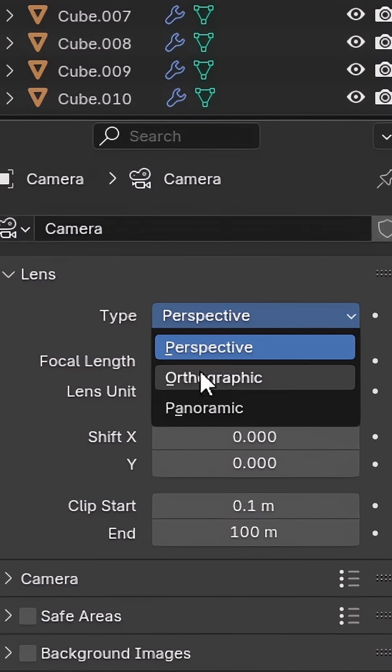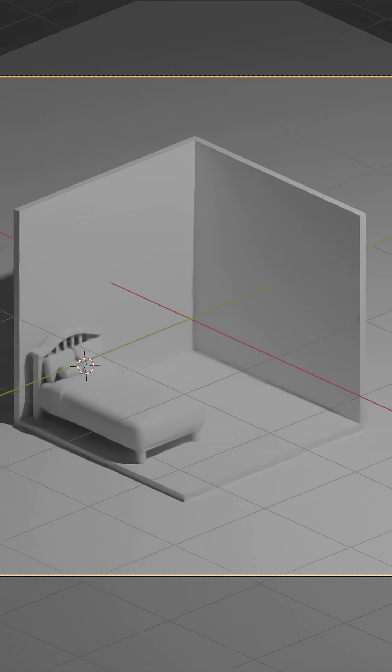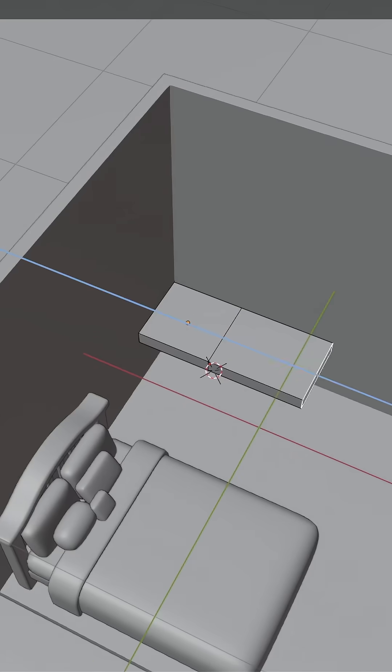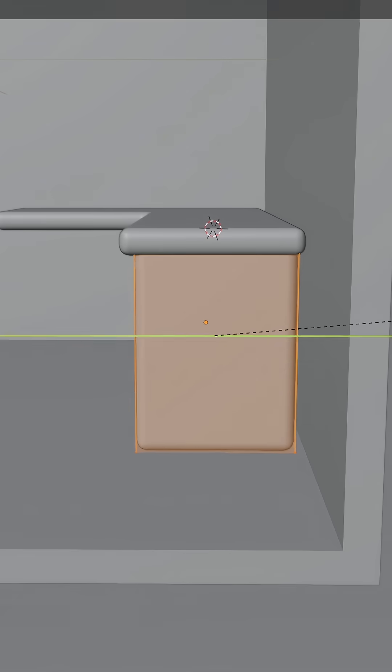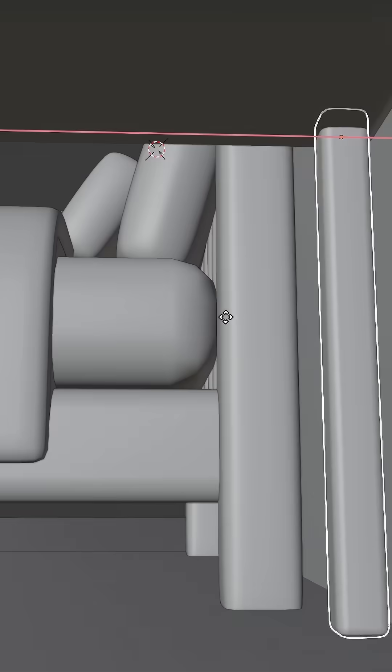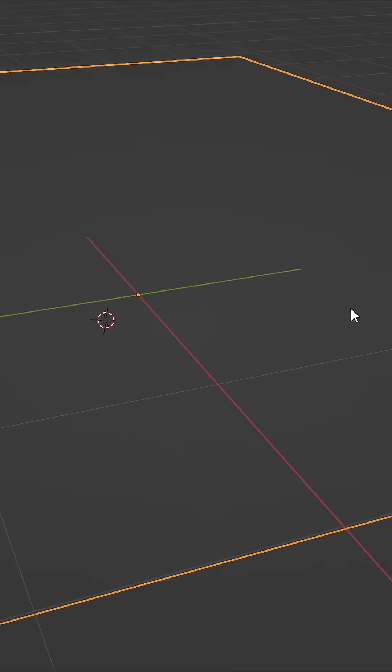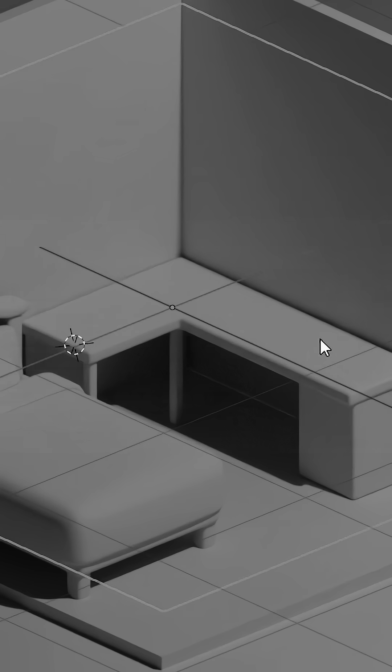Switch that camera over to orthographic to give it the isometric look. Then, model a desk, which is so unproportionally round that it starts to look good again.